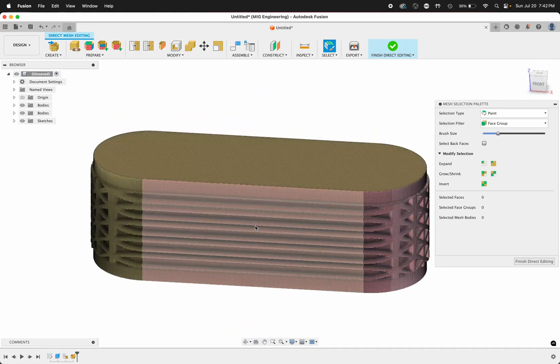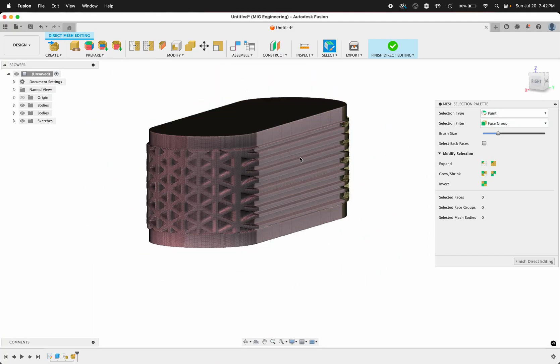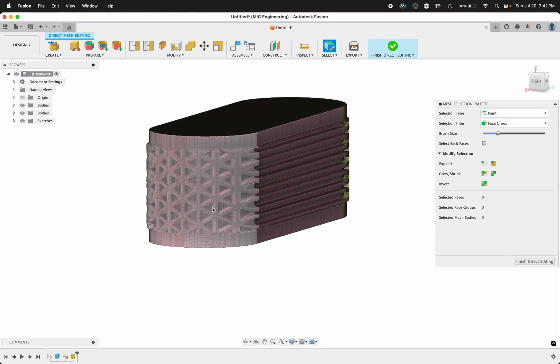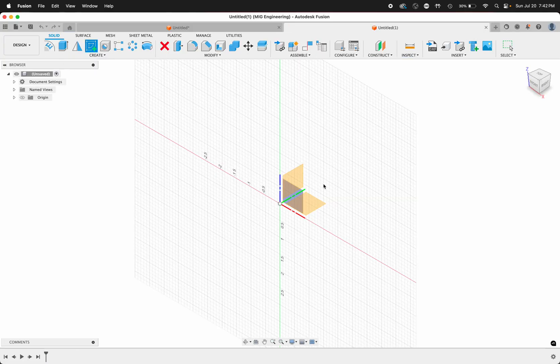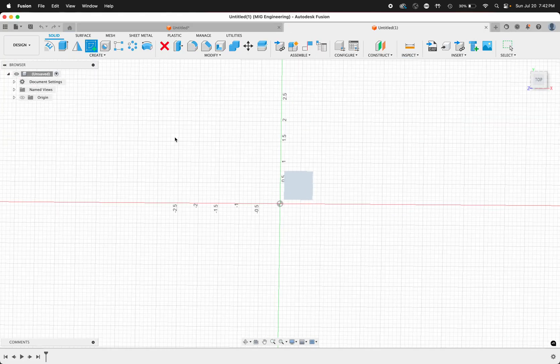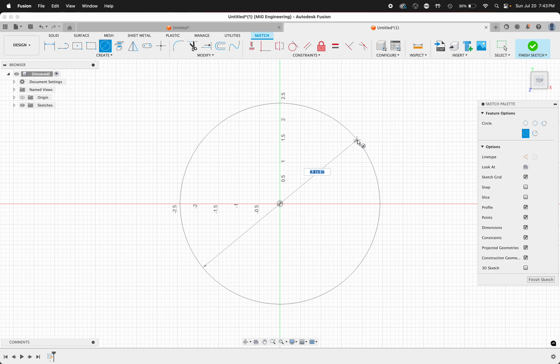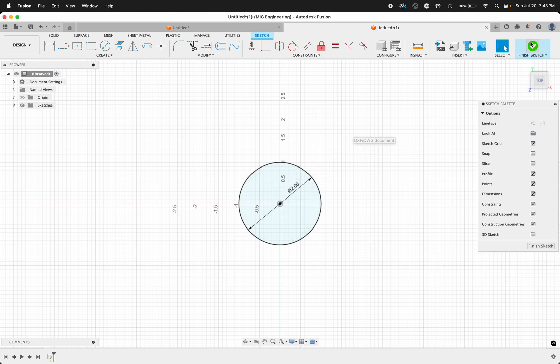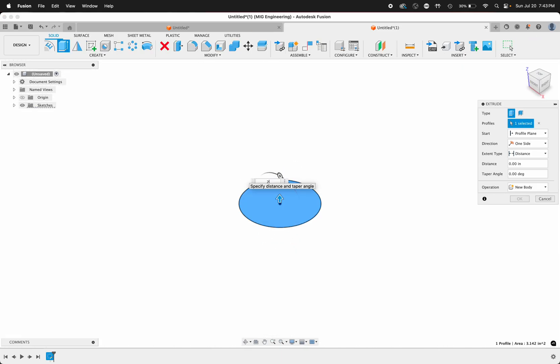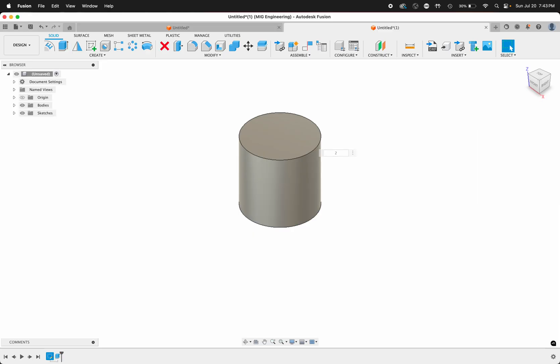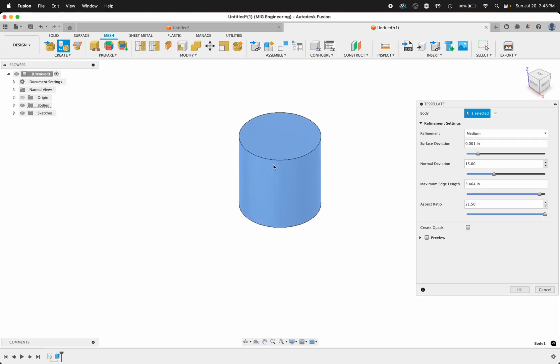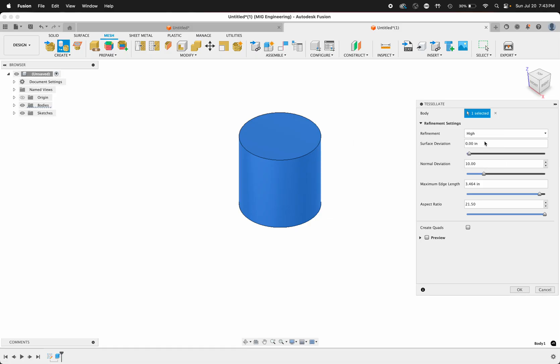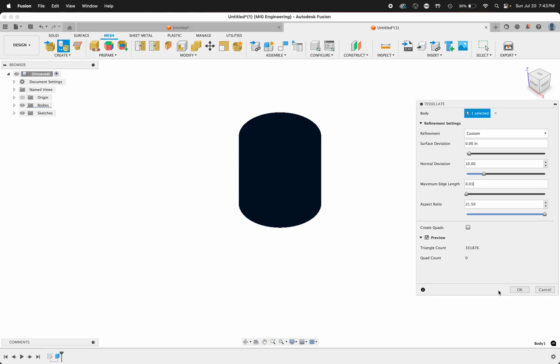Let's go ahead and make a regular cylinder to see what that kind of texture looks like. I'm just going to go to New. I'm going to create a new sketch here. I'm going to just create a cylinder. And let's go to Mesh, Create, Tessellate, click this, go to High, change this maximum edge length to 0.01, and then click OK.